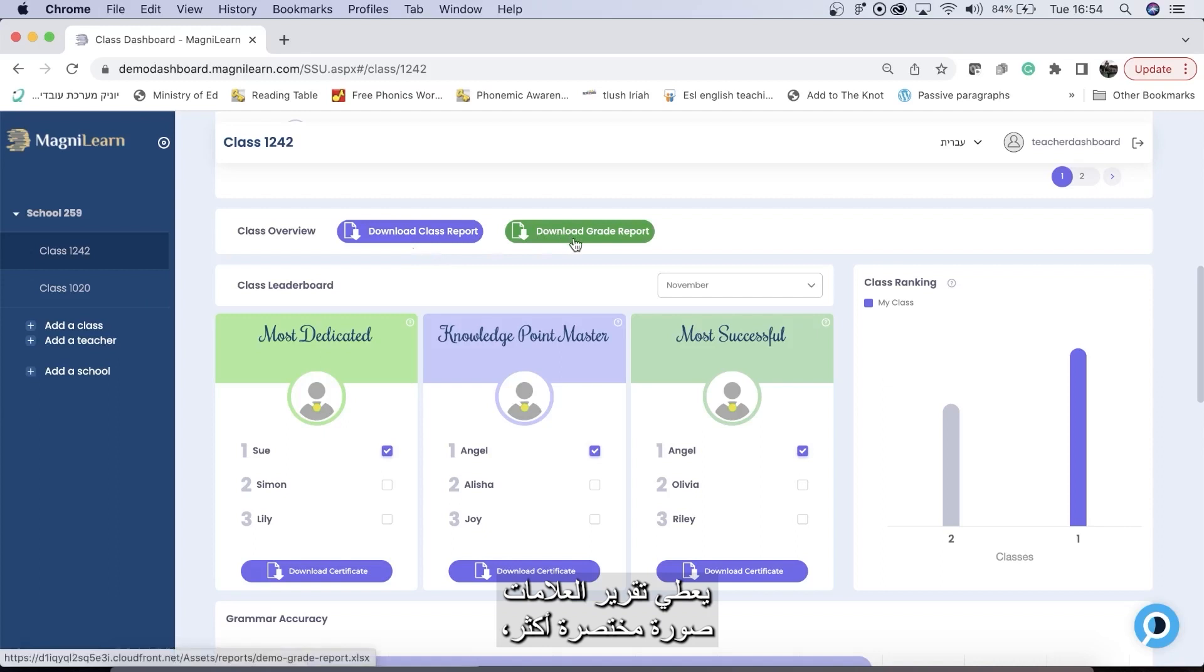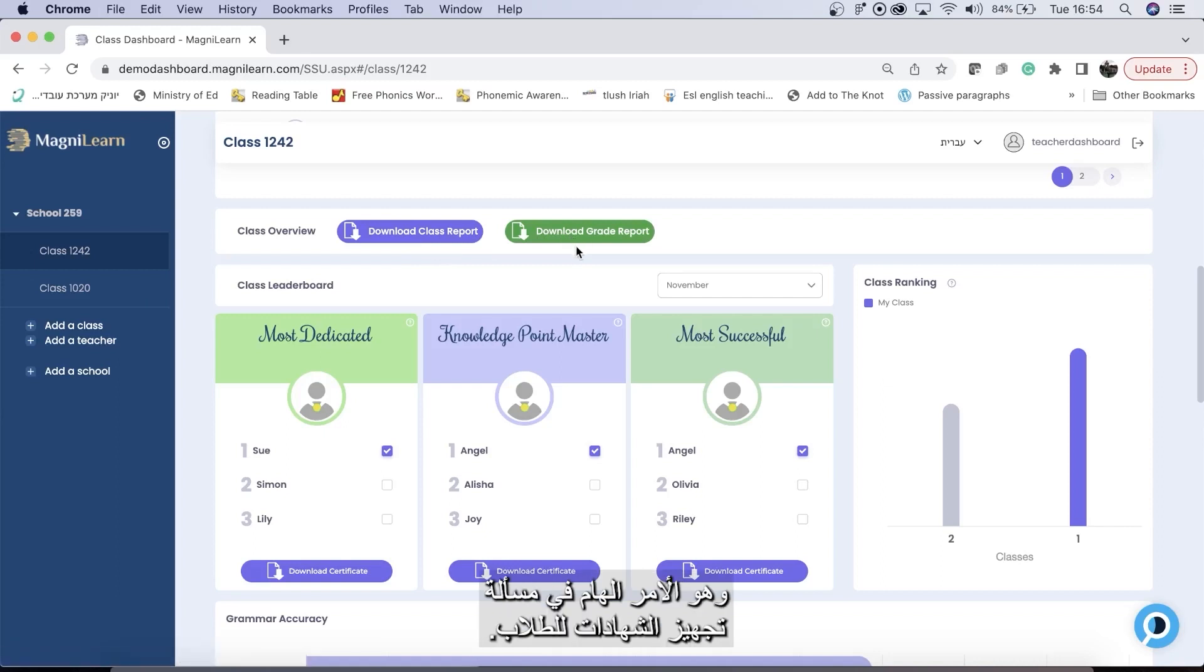The grade report gives a much more succinct view, which is especially good when you are creating report cards for students.